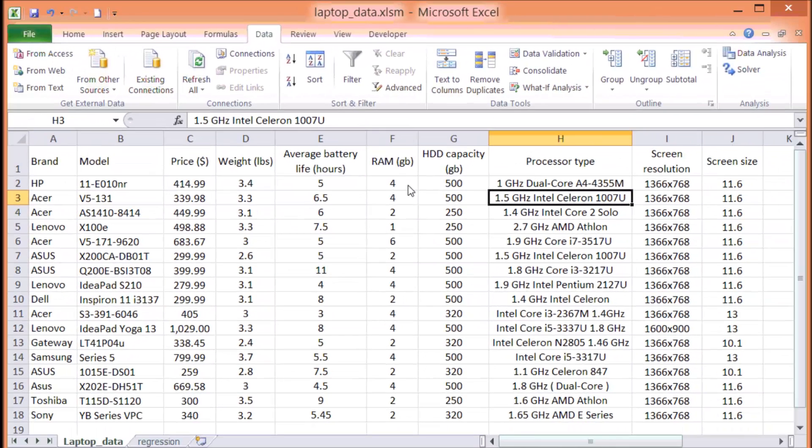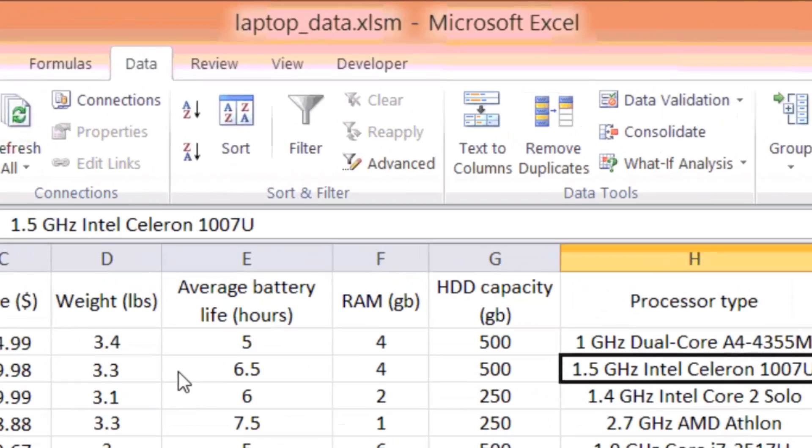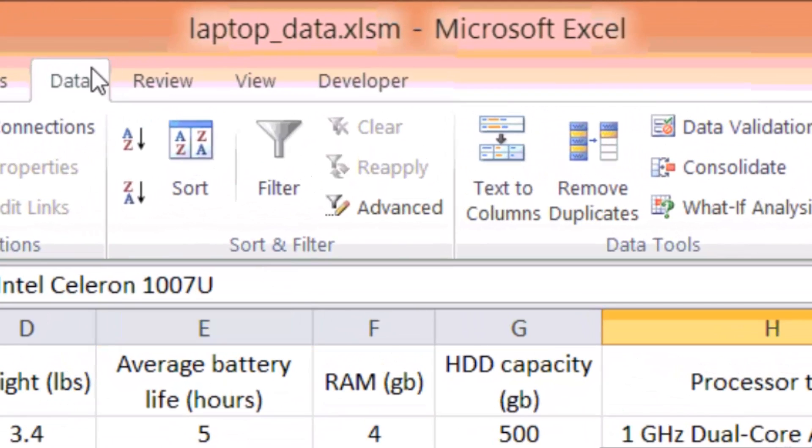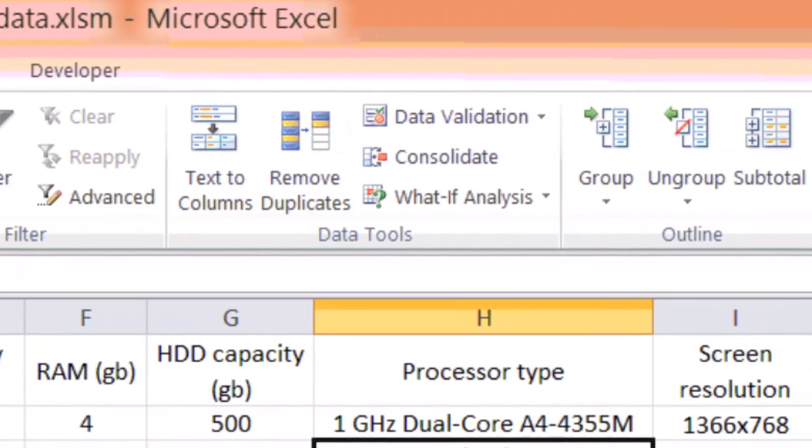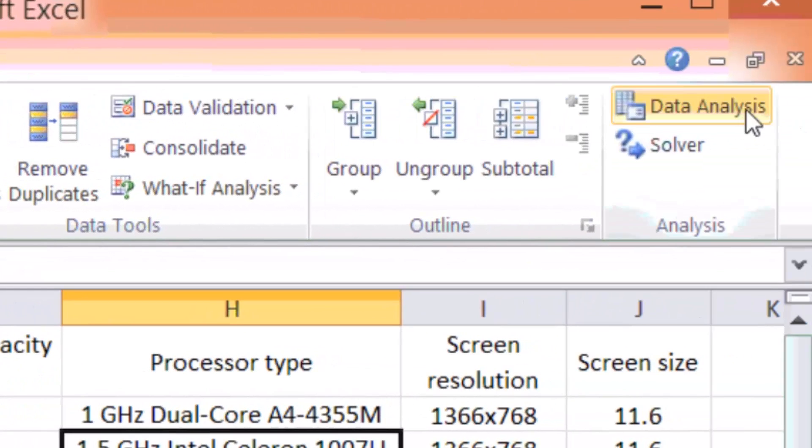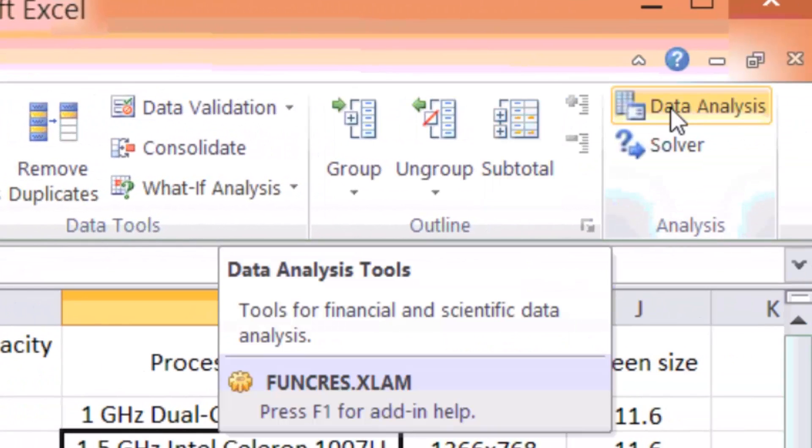So where is the regression analysis tool? It's under the data tab in Excel. So if you click data, you should see a data analysis. Now, if this is the first time that you try to use the tools that's available in the data analysis, most likely you're not going to see the data analysis under the data tab.